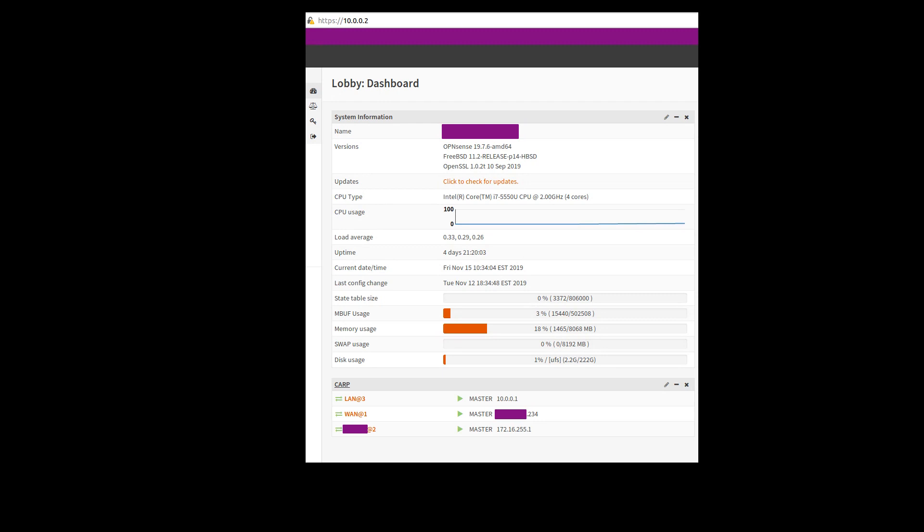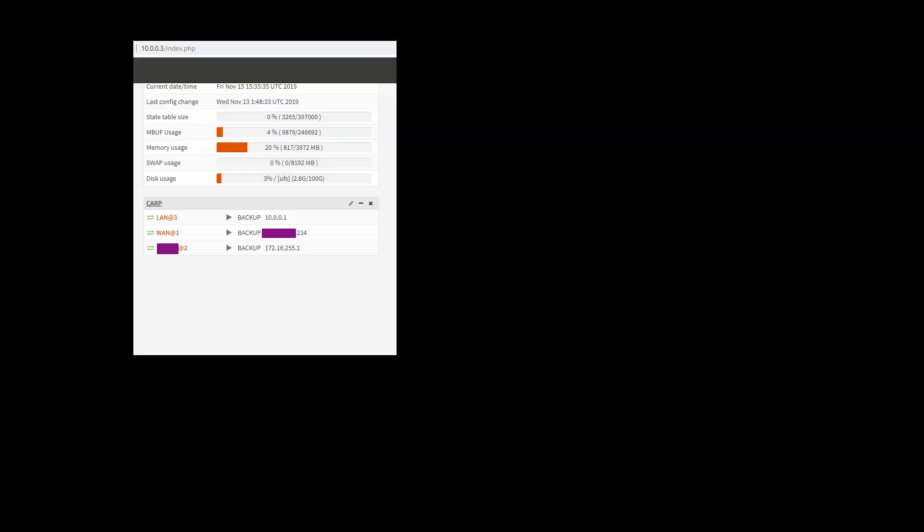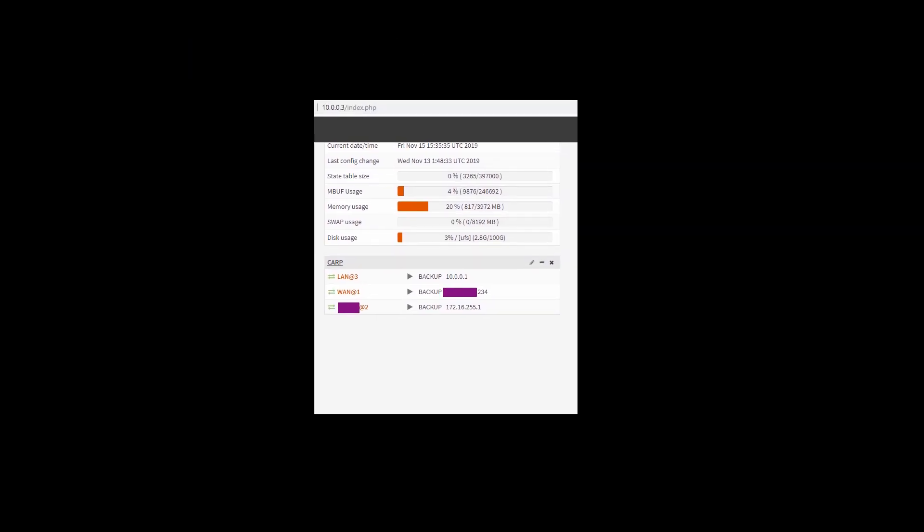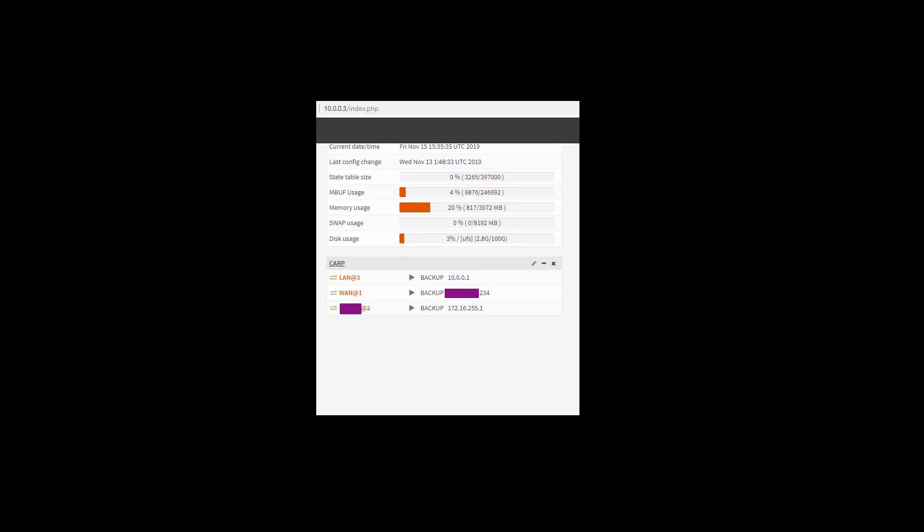If I go to the backup node, 10.0.0.3, this is a shrunken version, you'll see that it says backup on all three of those interfaces, on all three of those virtual IPs.